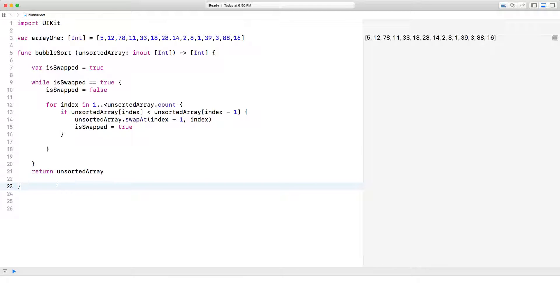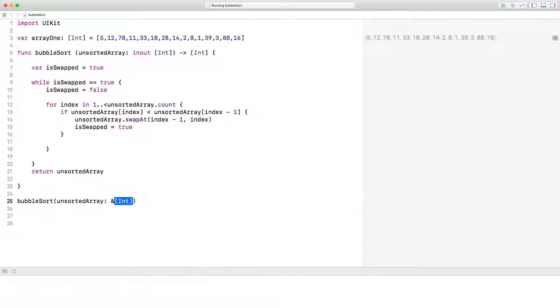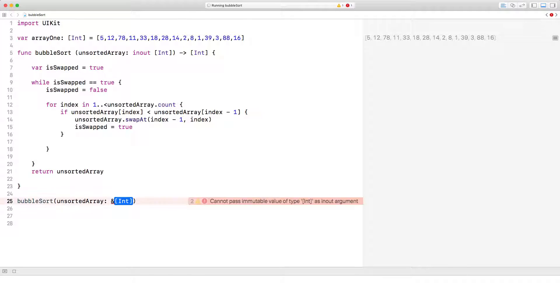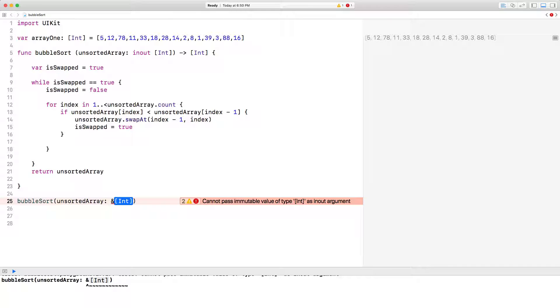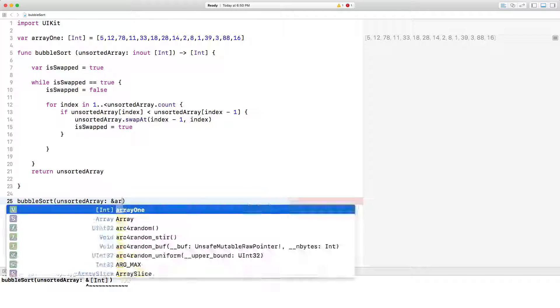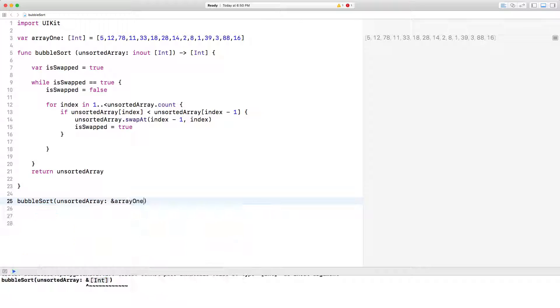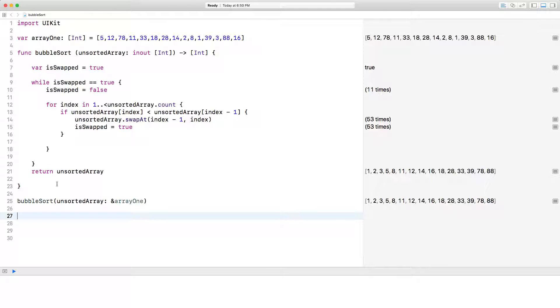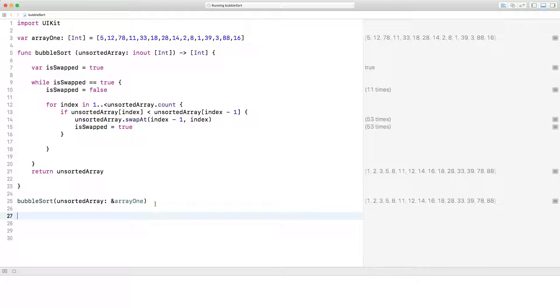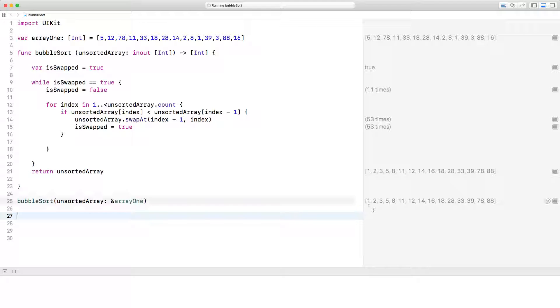So let's go ahead and call up the bubble sort function that we just created. So we call it up by writing bubble sort. And it's asking us to give it an array of integers here. And we're going to give it array one and give it a sec, let it run. And as you'll see that this array right here has been sorted perfectly. So we initially started with 5, 12, 78, 11, and it got sorted into 1, 2, 3, 5, 8, 11, and so on. And that's essentially a bubble sort.